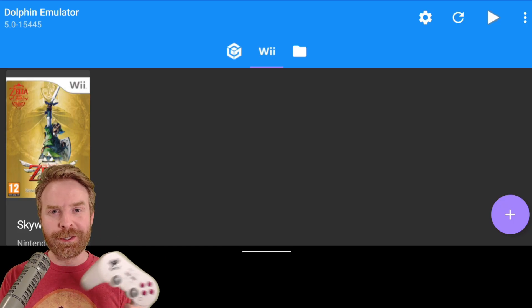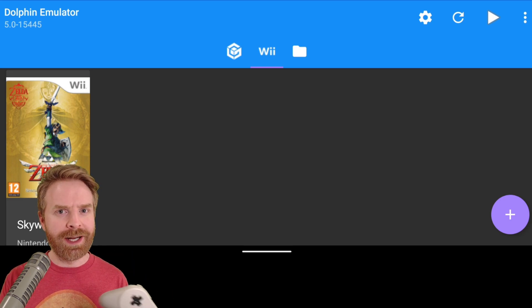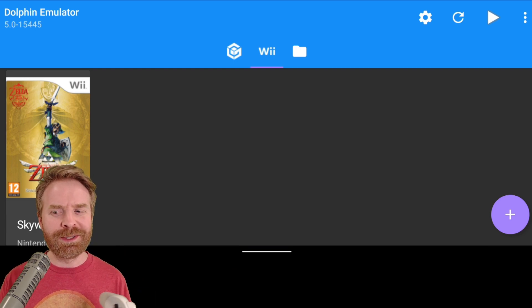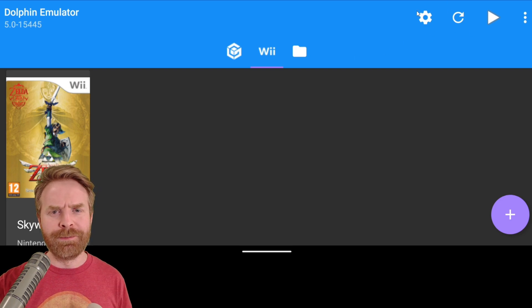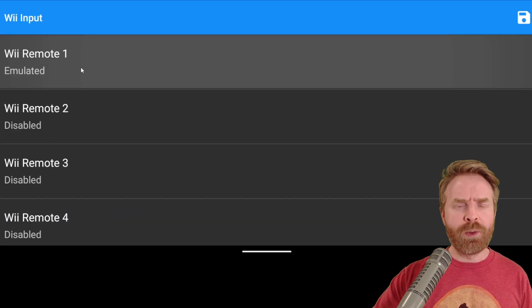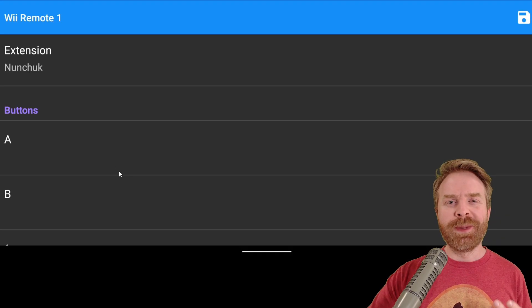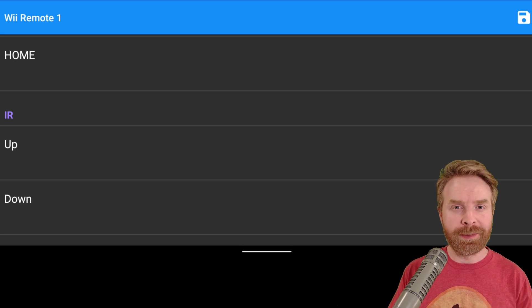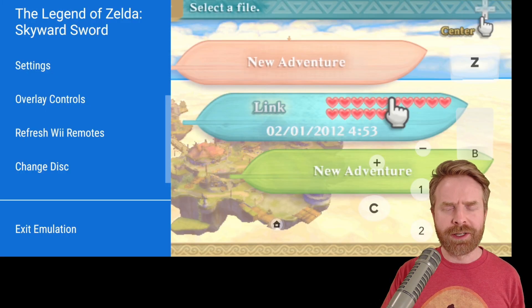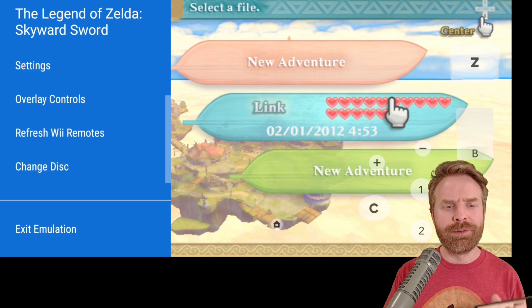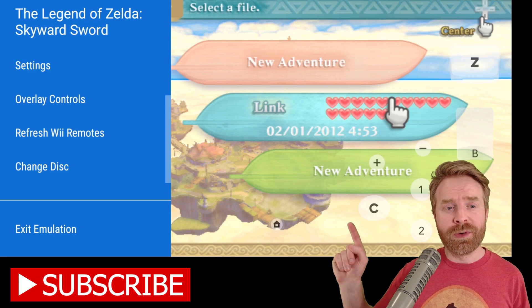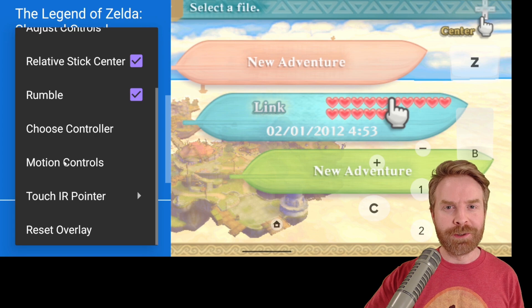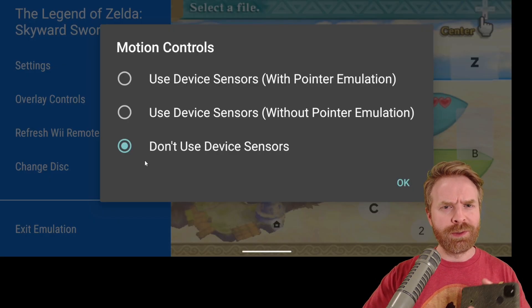If you have a Bluetooth controller paired to your phone and want to use the second joystick for motion controls, you absolutely can. To change the motion controls or controls in general, hit the settings icon from the main menu — you can't be in a game to do this. From here, click Wii input. Your phone should say Wii remote one emulated; click on it, then click on emulated. From this menu you can change pretty much any controller you want, including motion controls and your nunchuck. Note that your setup may vary from game to game, so experiment around. If you're using the second joystick for motion controls and want to disable the phone's motion sensors, click on overlay controls once you're in game, then click on motion controls and select don't use device sensors — this will stop your phone tilting from interfering with your motion.